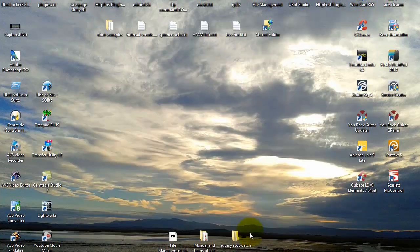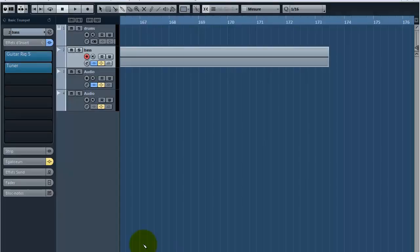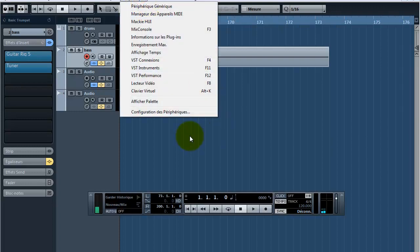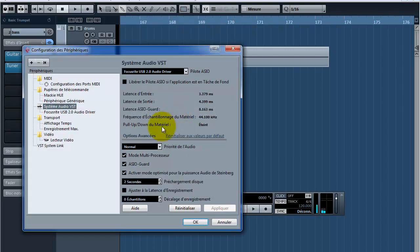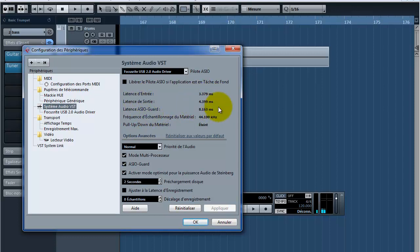After you open Cubase again, you just have to check your settings and you'll see that the latency levels are extremely low. I have 3.3 milliseconds latency on input and 4.3 milliseconds latency on output. Before that, when it was set to 10 milliseconds, I had almost 30 milliseconds. Now it's almost perfect, and personally I can't hear anything in terms of tracking.